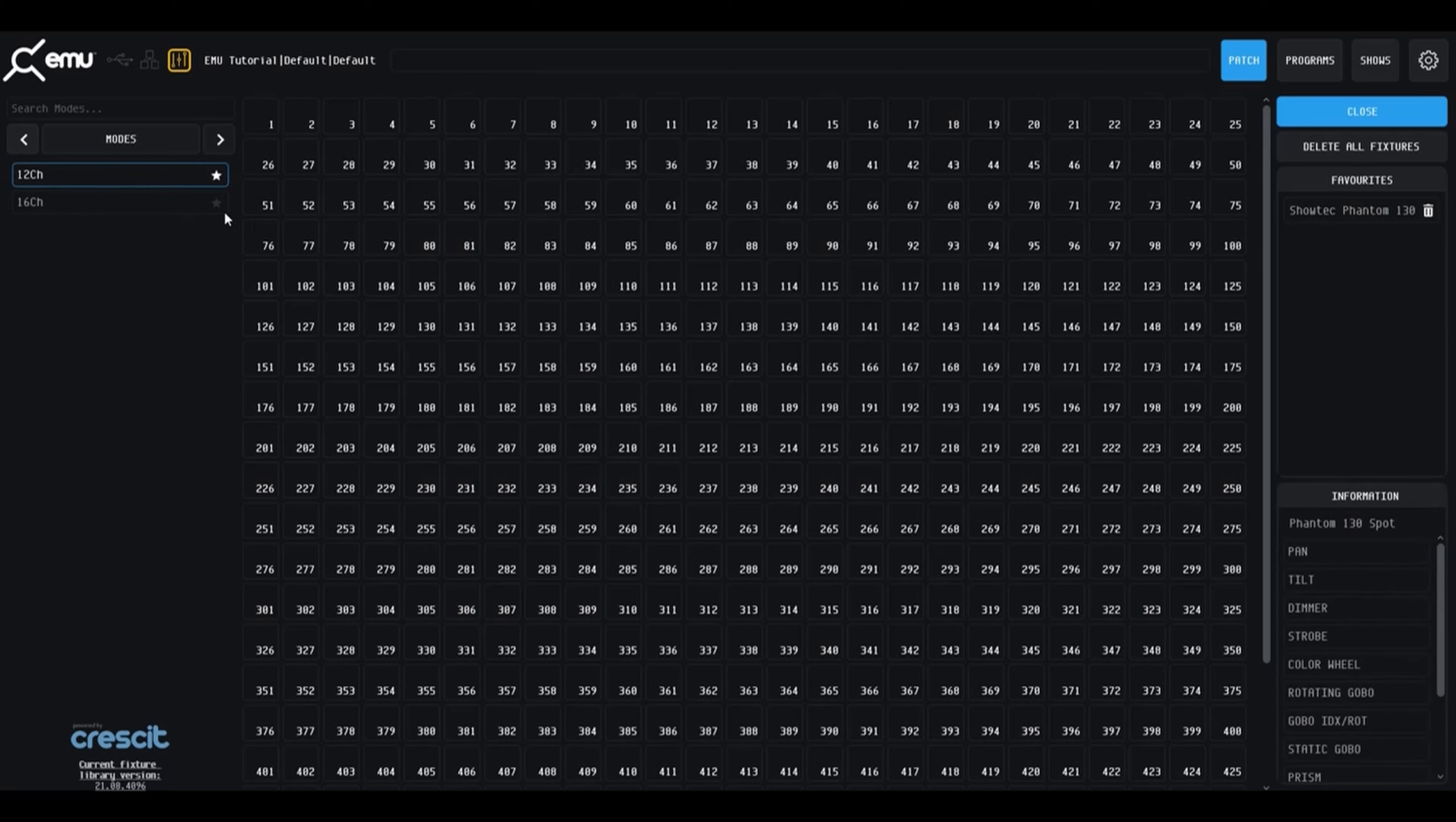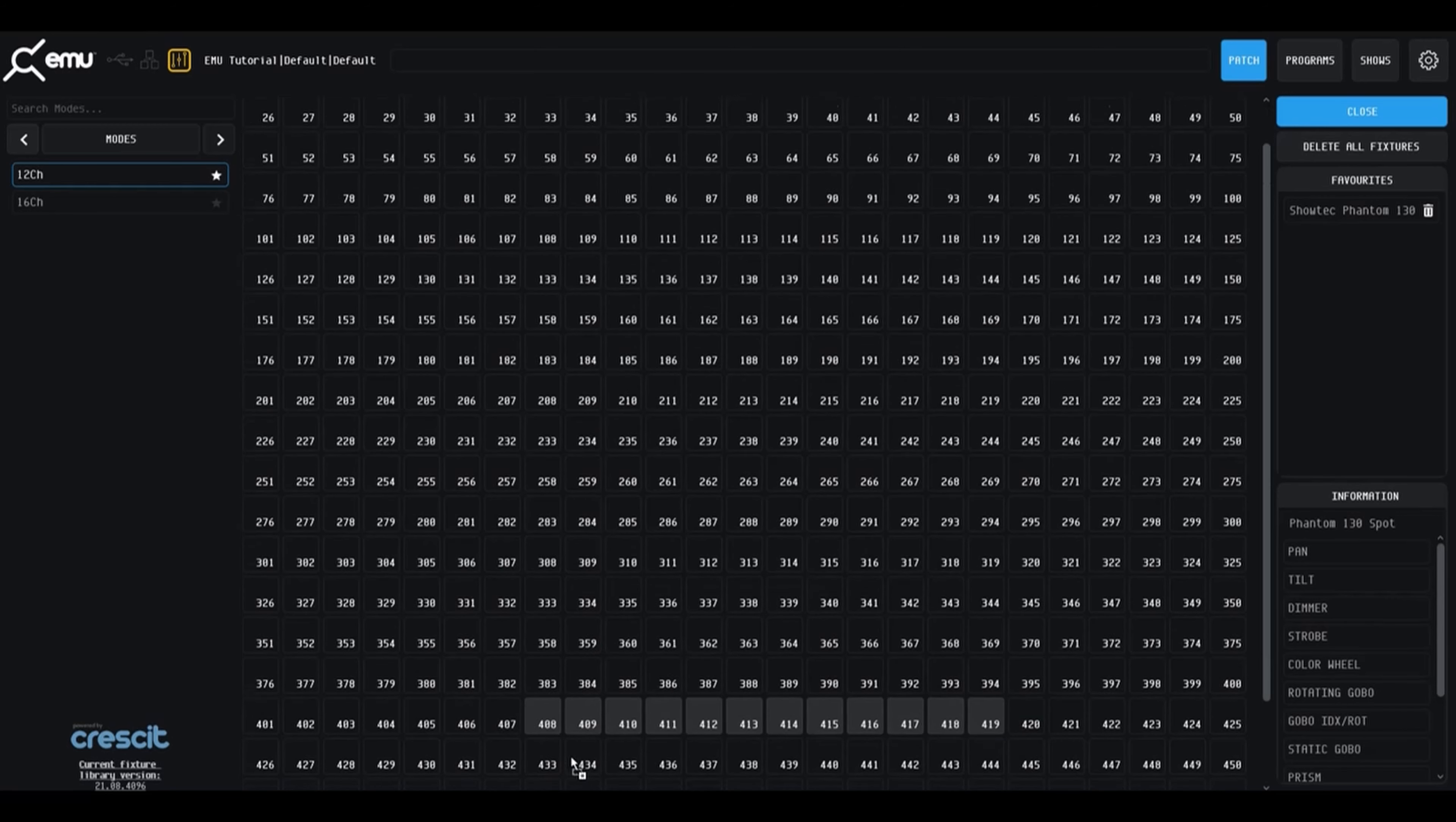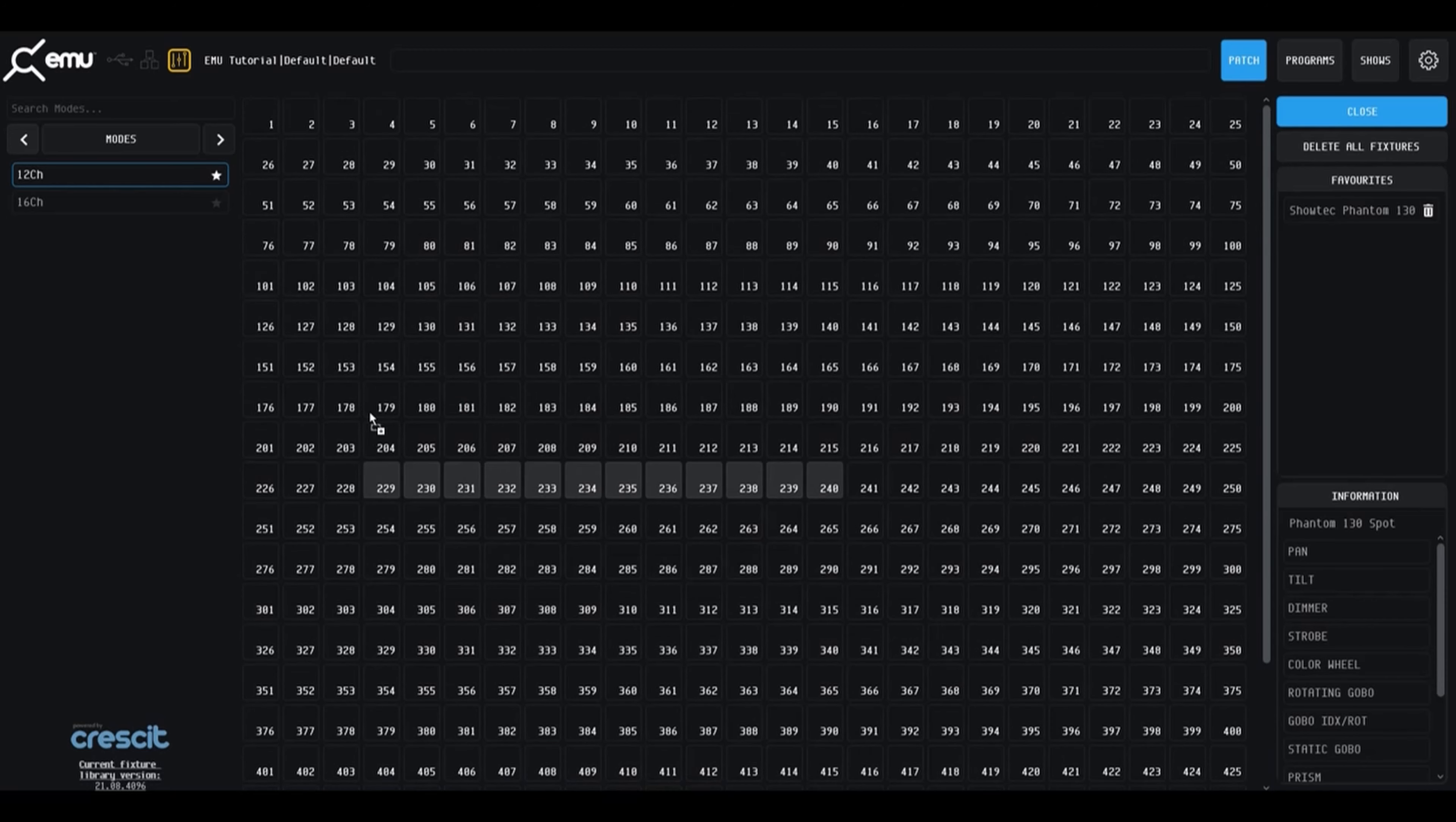On the right of the screen are some additional options, including favorite fixtures and fixture information. Click and drag the fixtures from either your favorites or modes list onto the channel grid. The grey box displays the number of channels that it will take up, with the first box being the fixture's start address.